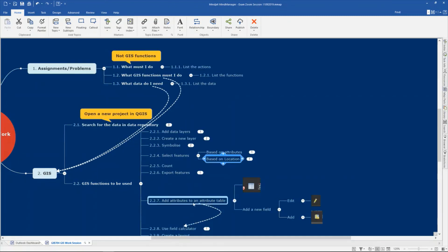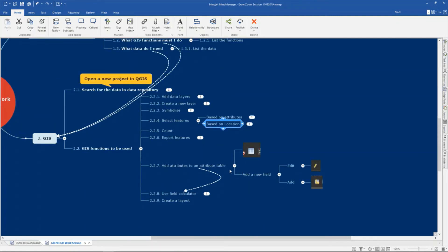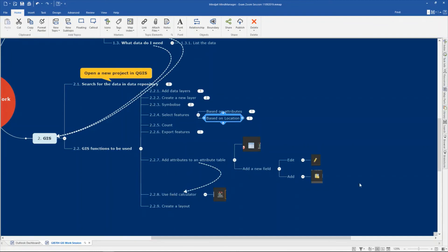Working with the attribute table is also important. Right-click on the layer to open the attribute table or use the button. To add a field, use the pencil button to edit it, add the field, and answer the window — decide what the name of the field is and whether it is a number or text. After that, use the field calculator to change the attribute of that new field. Check if it is selected, choose 'update existing field', and decide what value to change it to. Look at the video again or other YouTube videos on how to use the field calculator.